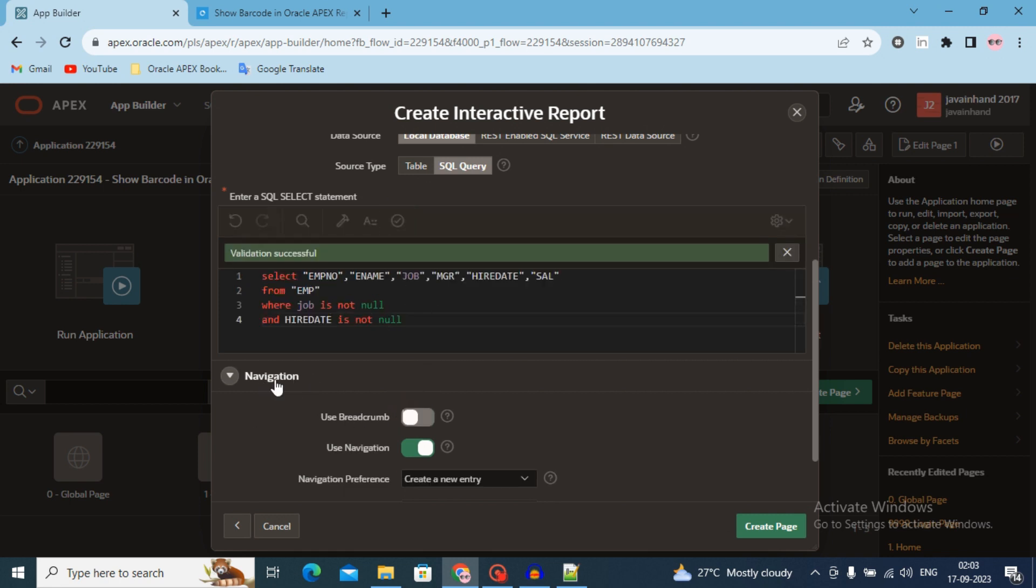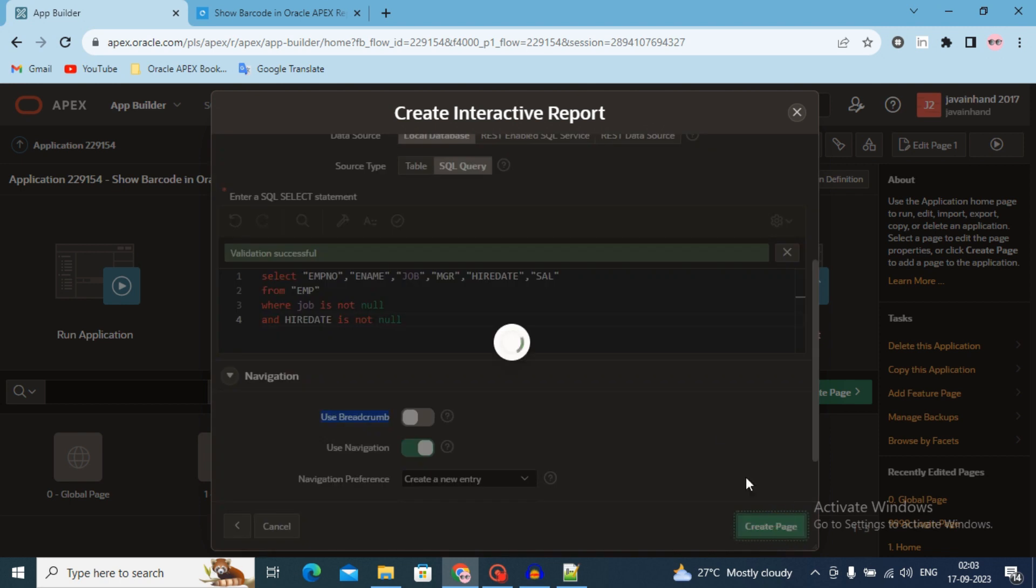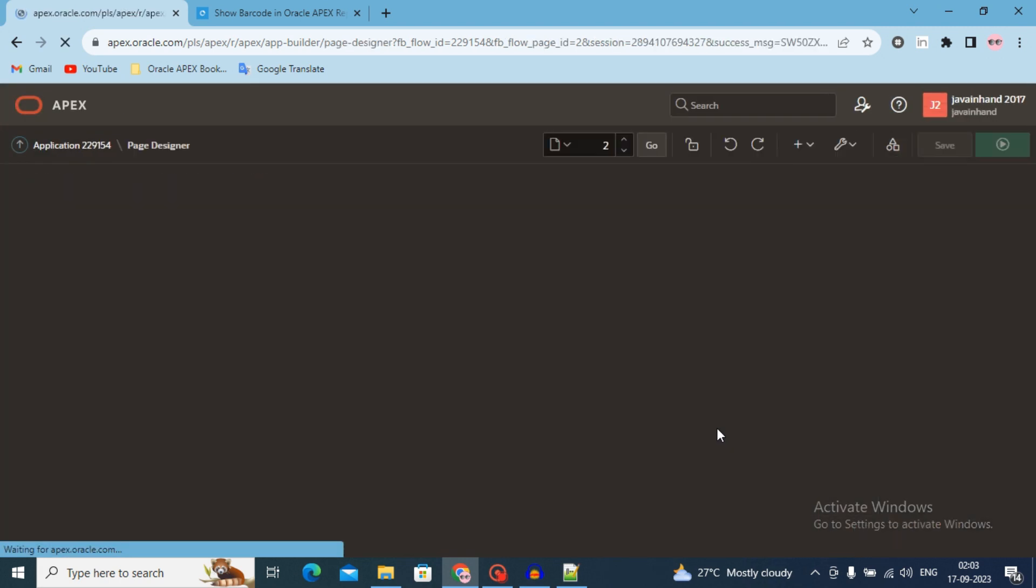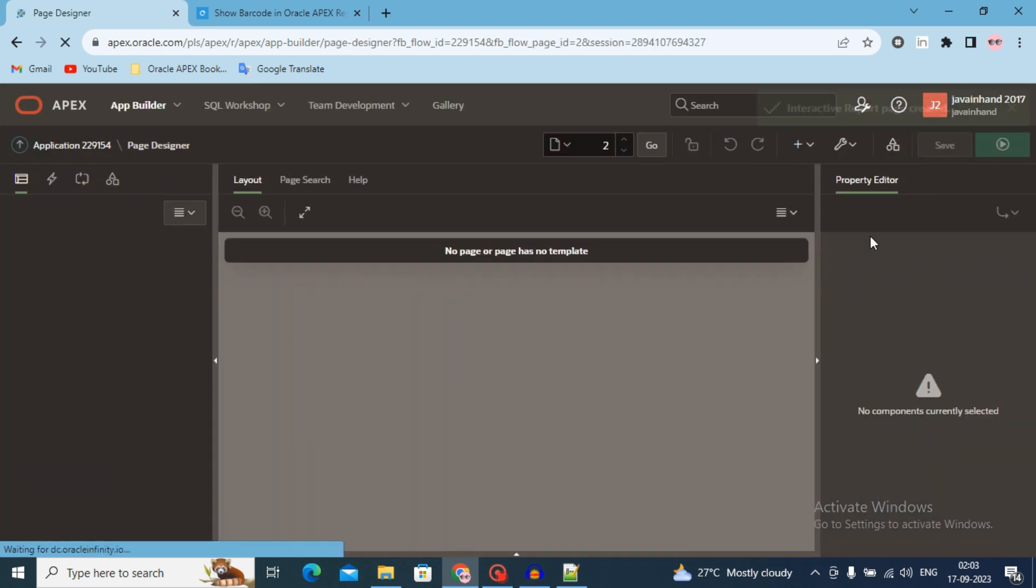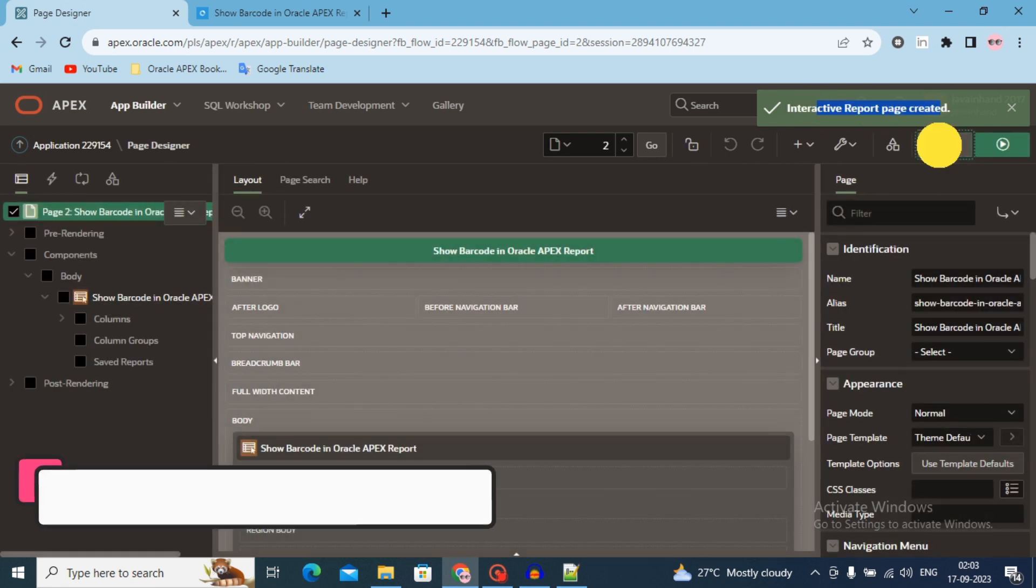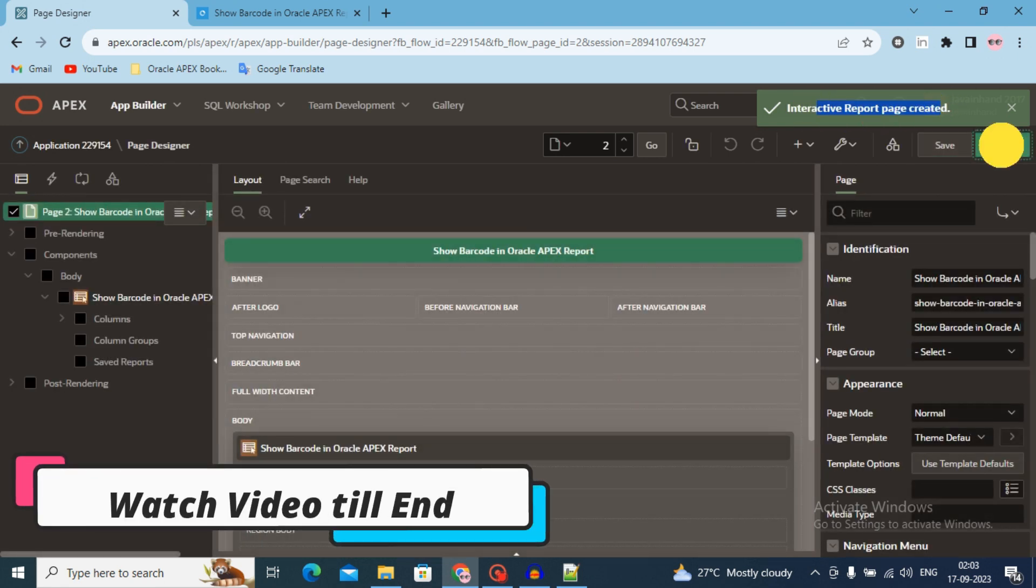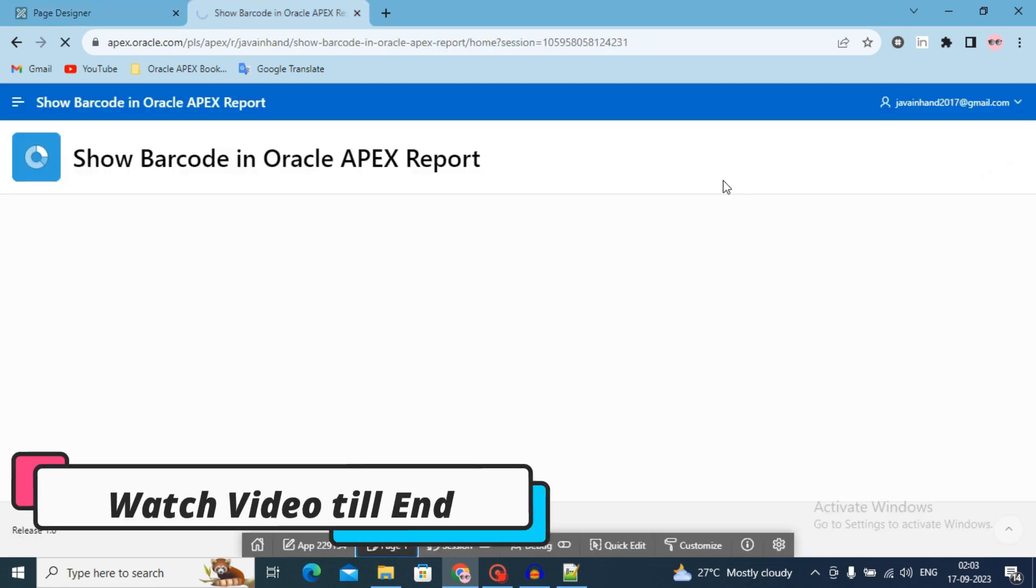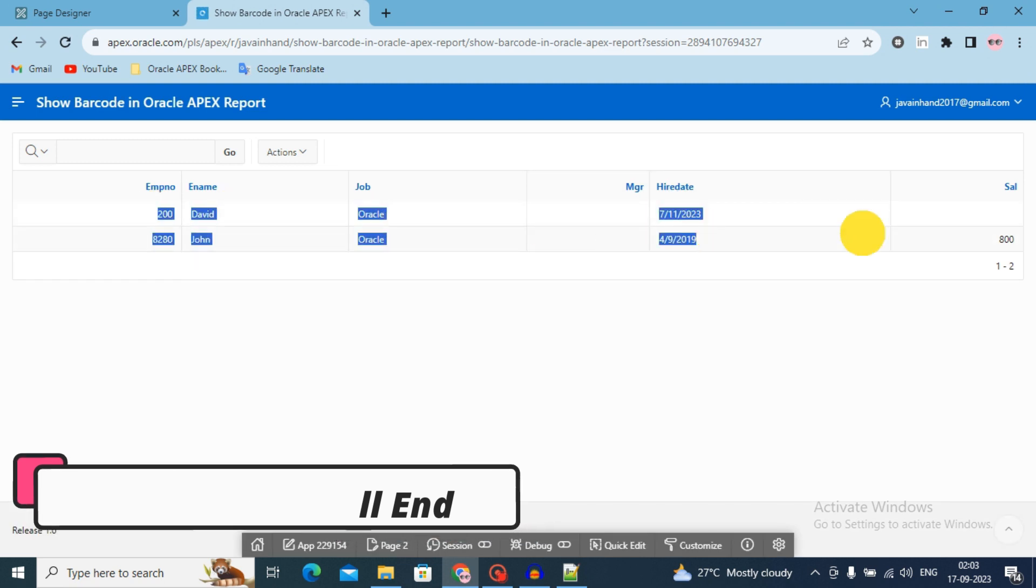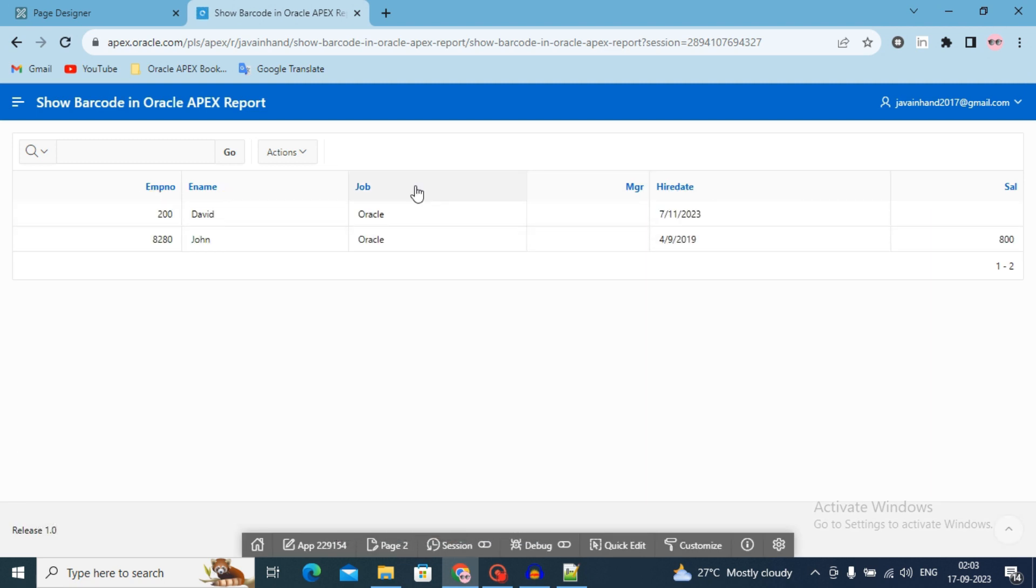Remove navigation. Remove breadcrumb bar. Create page. Page has been successfully created. Interactive report page has been created. Save it and run it. You will see the record. That's it.